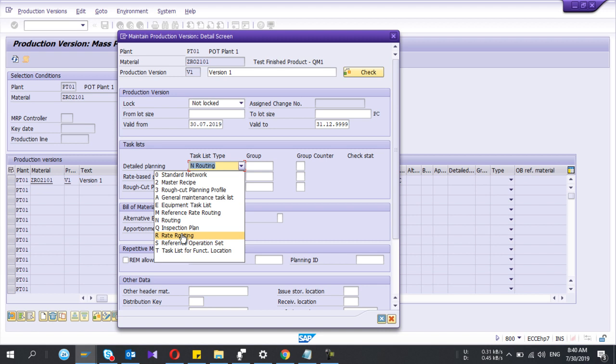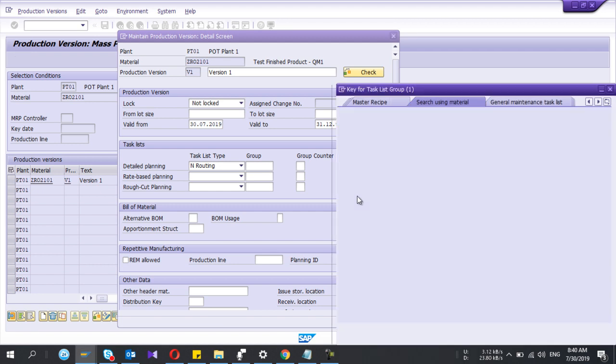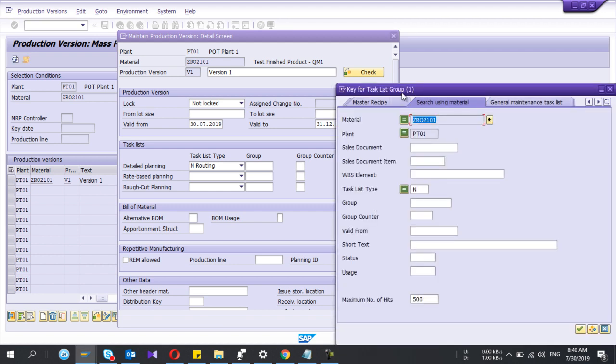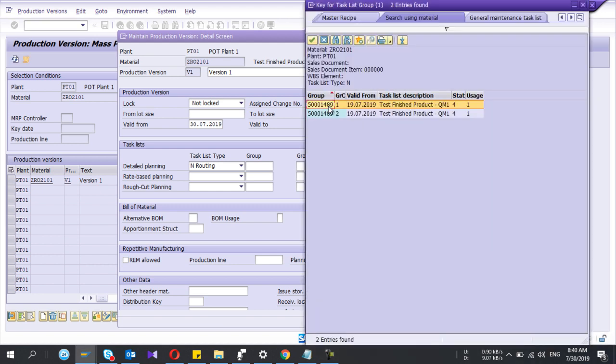And there are multiple options, right? You can see the rate routing if you create this version, production version for repetitive manufacturing. Master recipe if you are creating this for process manufacturing, okay.